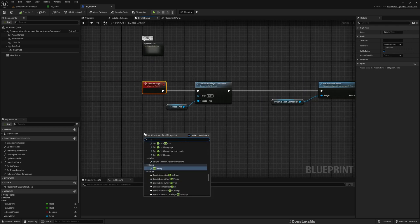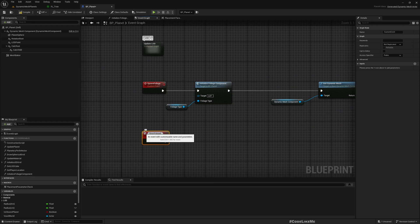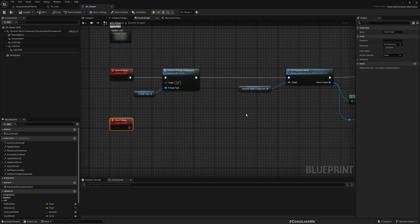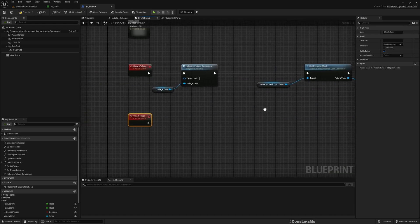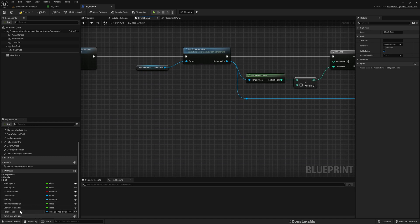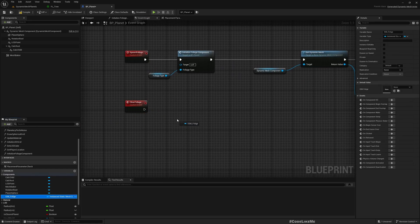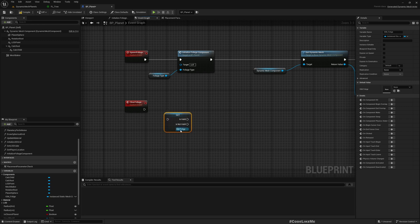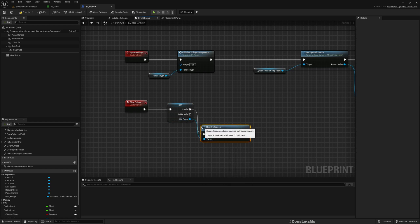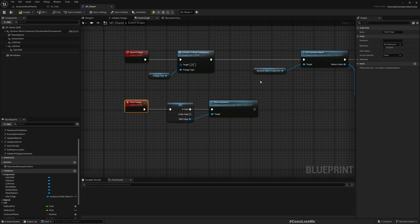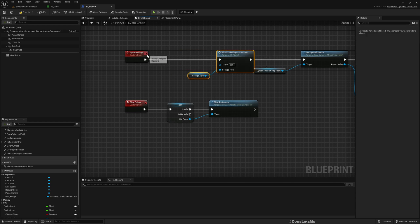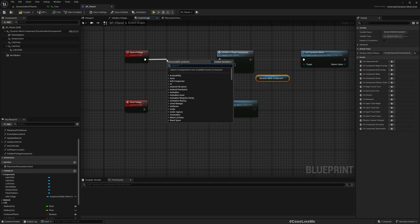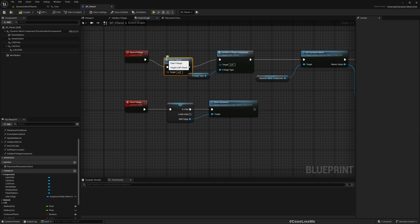I'll also add a custom event here called clear foliage. I'll check if the ISM foliage is valid, and if yes, clear all instances. I'll call that here because if I want to spawn a second time, it would be better if I clear the original instances first.